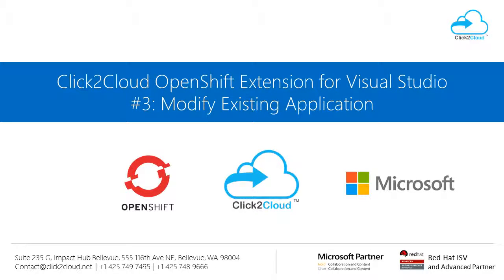Hello everyone. My name is Madan. In previous video, we saw how to create application in OpenShift Cloud using Visual Studio extension. In this video, I will show you how to modify existing application in OpenShift Cloud using our extension.